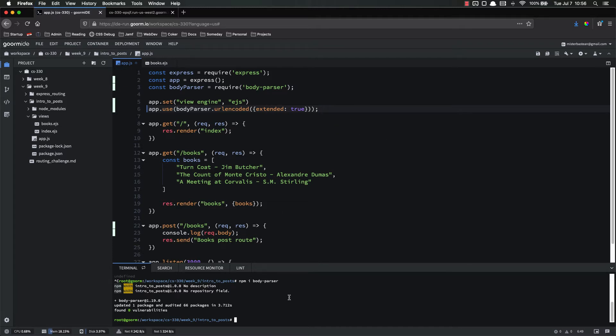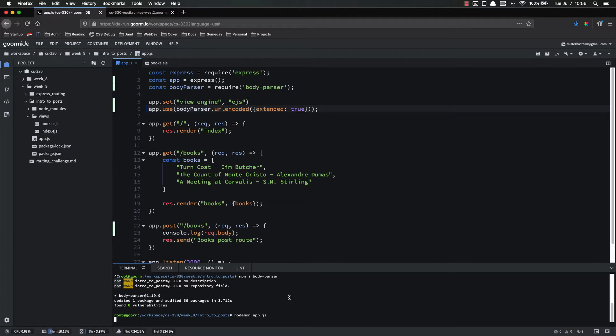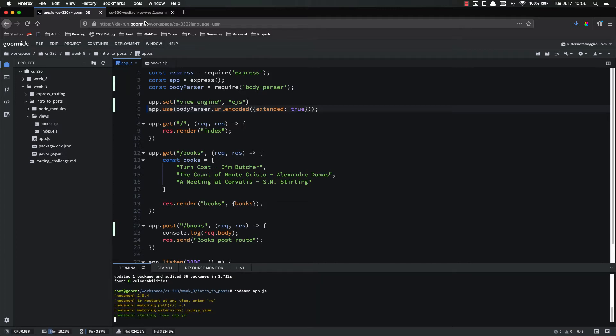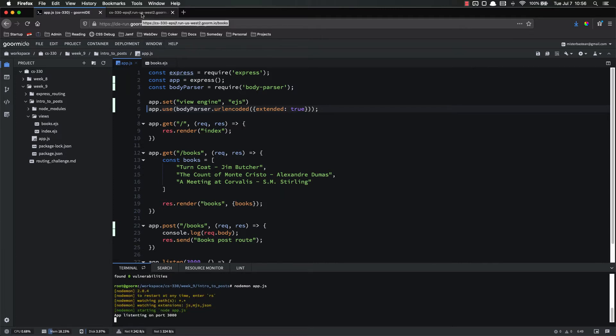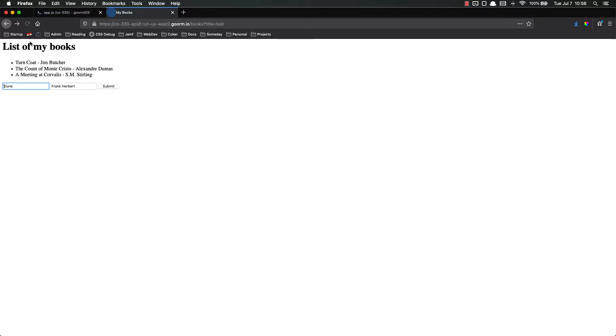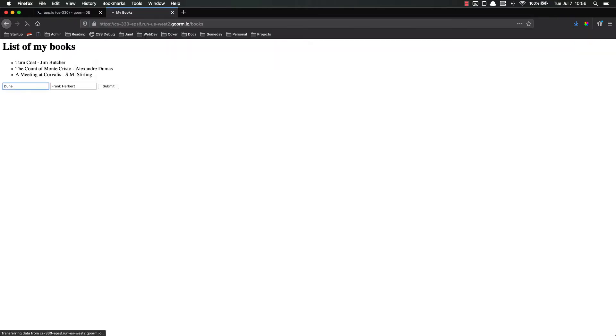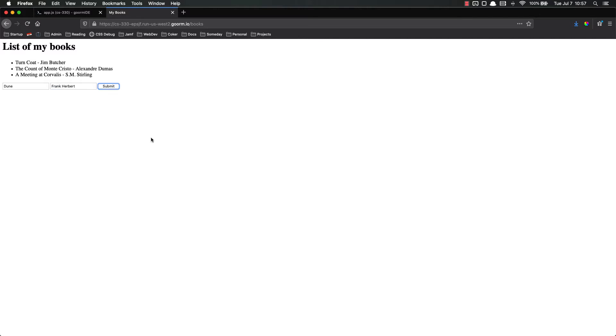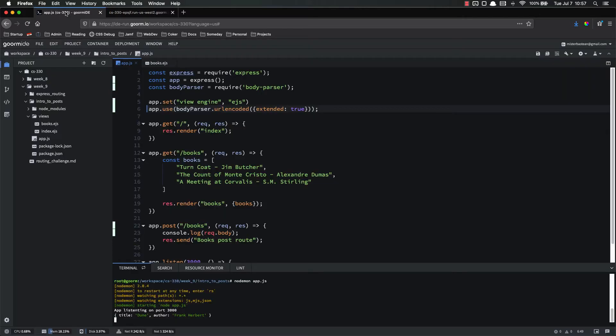So now that we have that, let's go ahead and start our server. And it's running. Let's go back to the books route. Let's get rid of that. We don't really need to, but I like to keep it clean. So let's go ahead and do that book again. The title is Dune. The author is Frank Herbert. Submit. Now we still just go in here, but look at our console. Now we have our data.